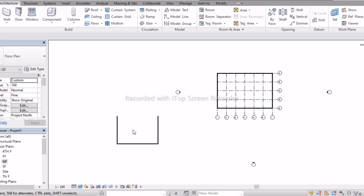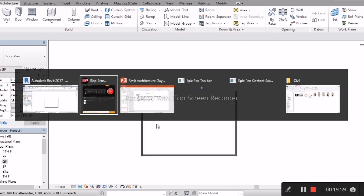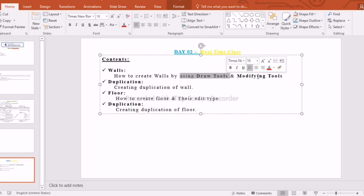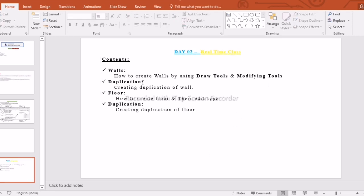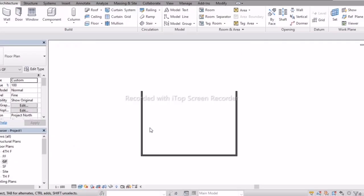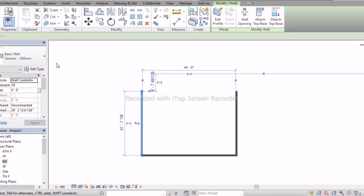Now you have seen the draw tools and modify tools. Next we go with Duplication — how to duplicate an object or a wall. This is my main wall. In Properties you can check: basic wall, Generic 200mm.